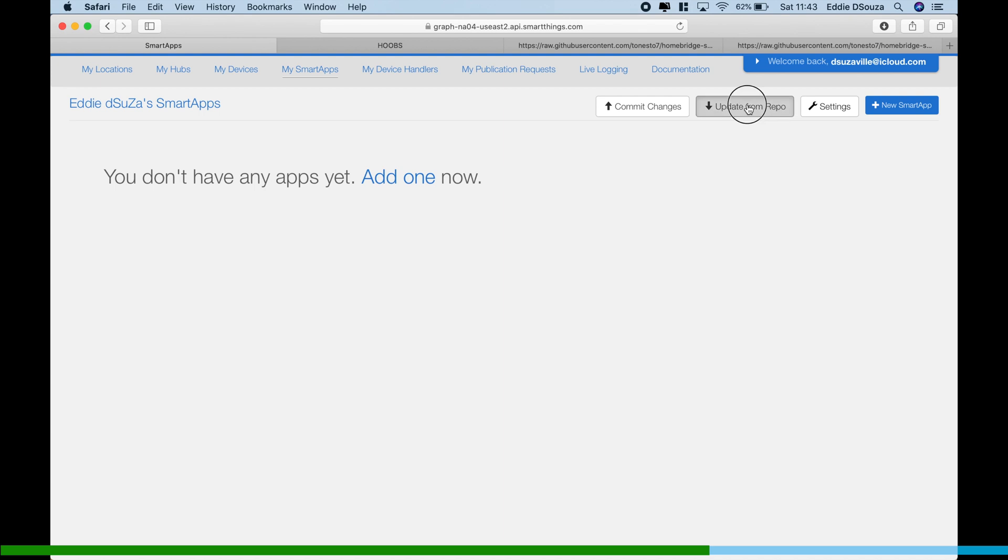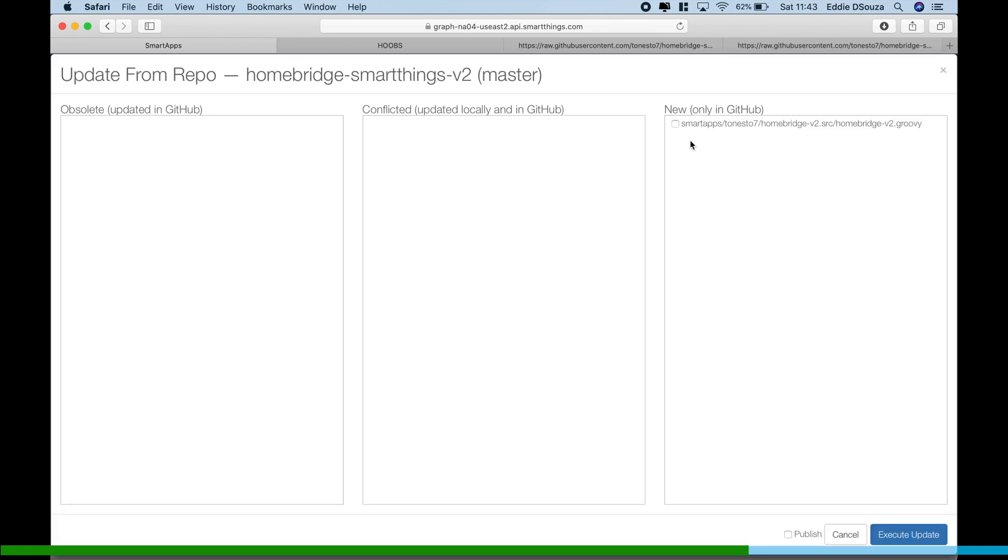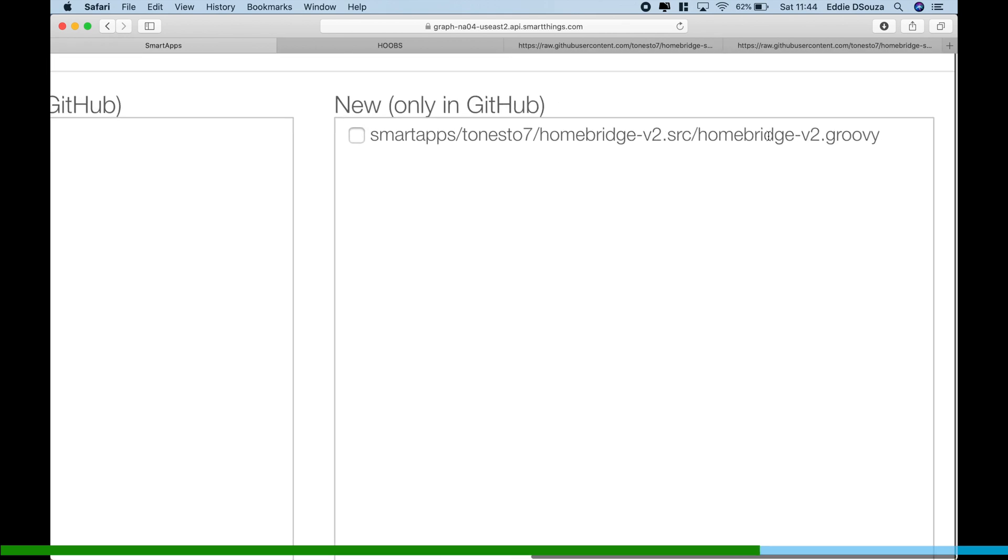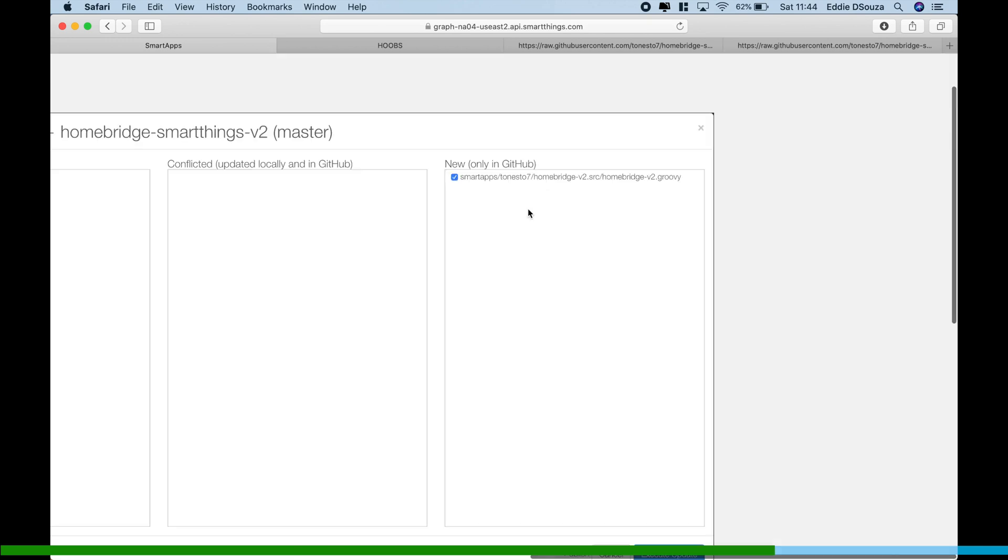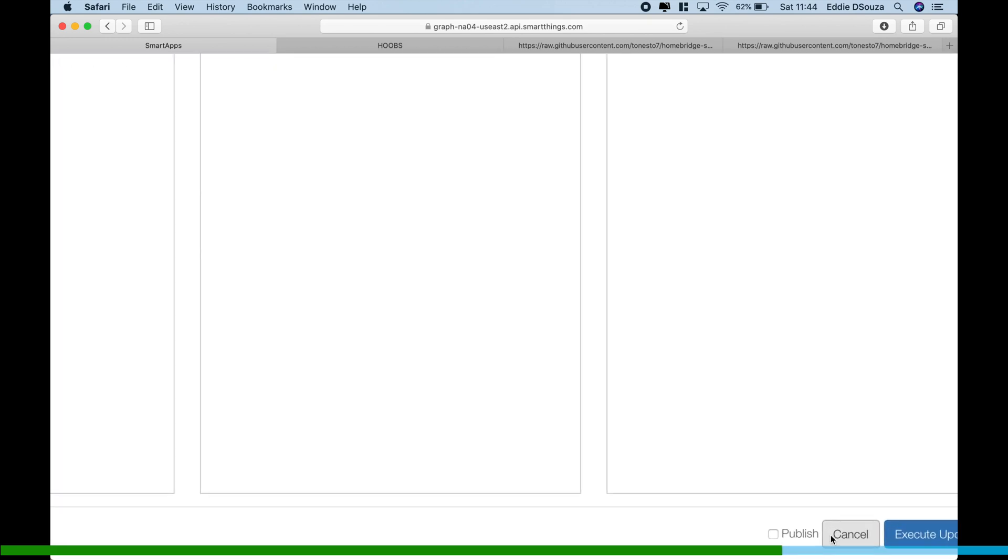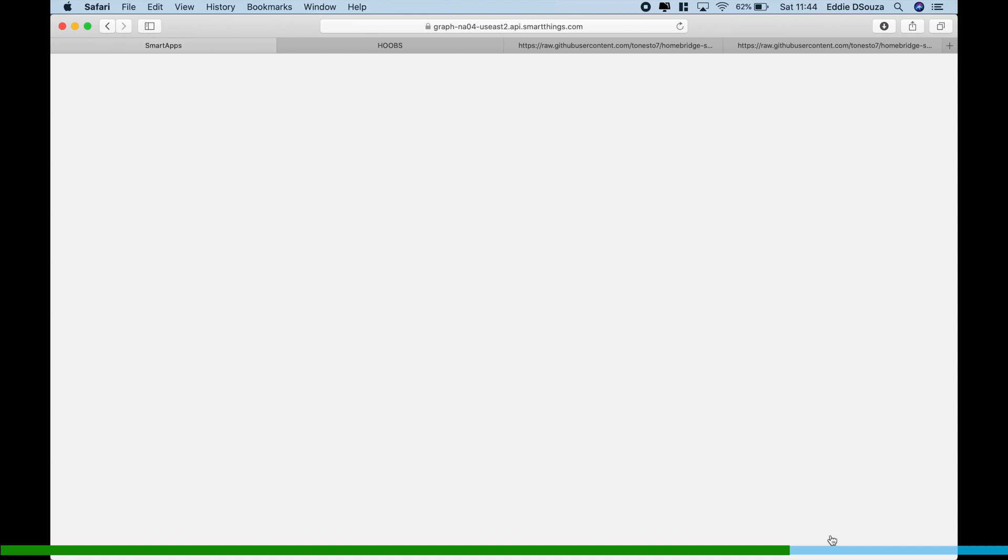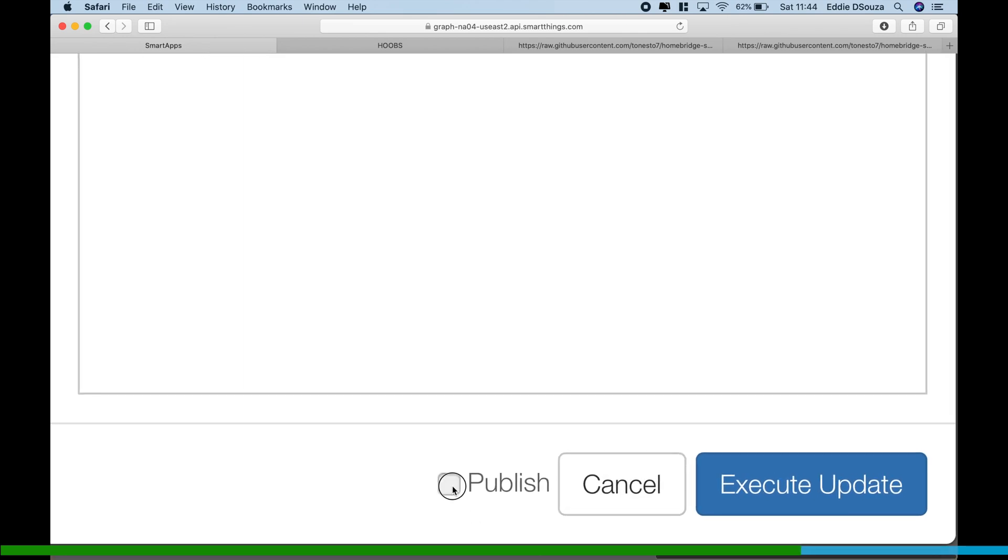And the third one we're going to leave it as master, so we're going to hit Save. And we're going to click on Update from Repo, click on Homebridge SmartThings Version 2, and it's going to show New Only in GitHub, so you're going to click on it.